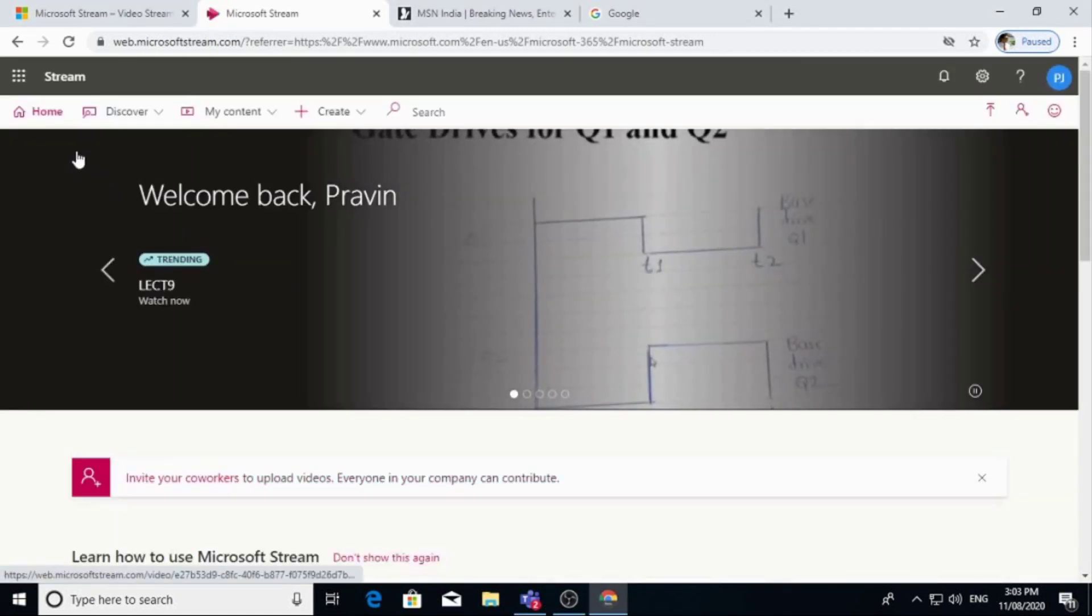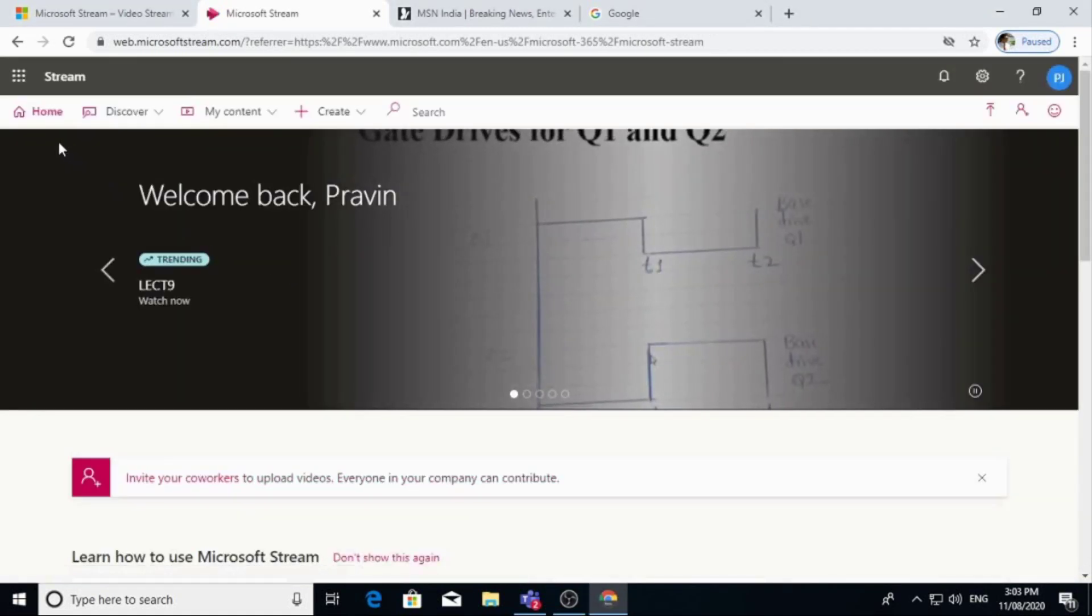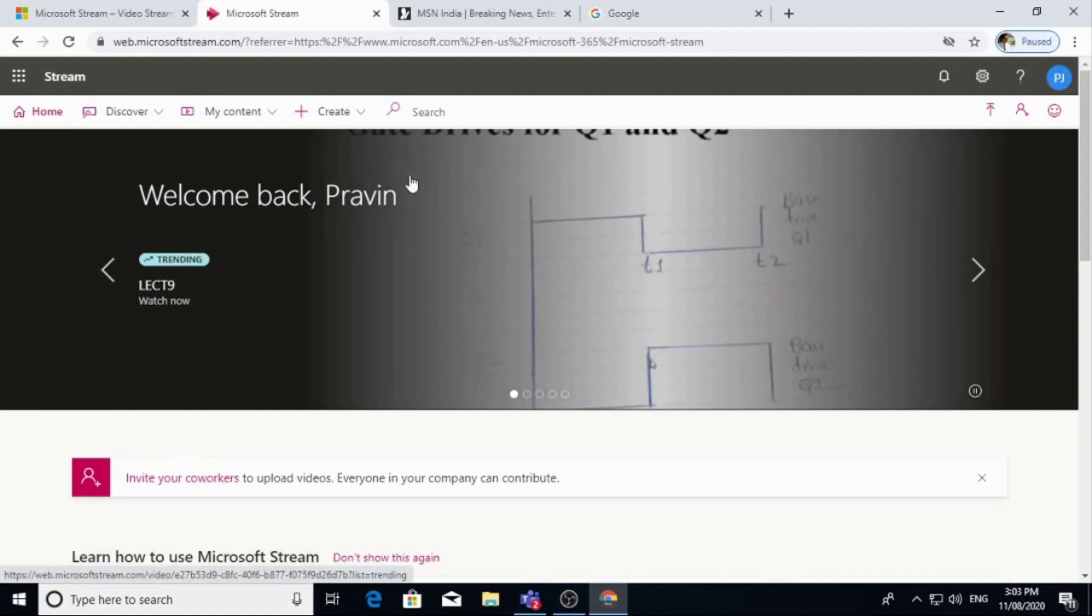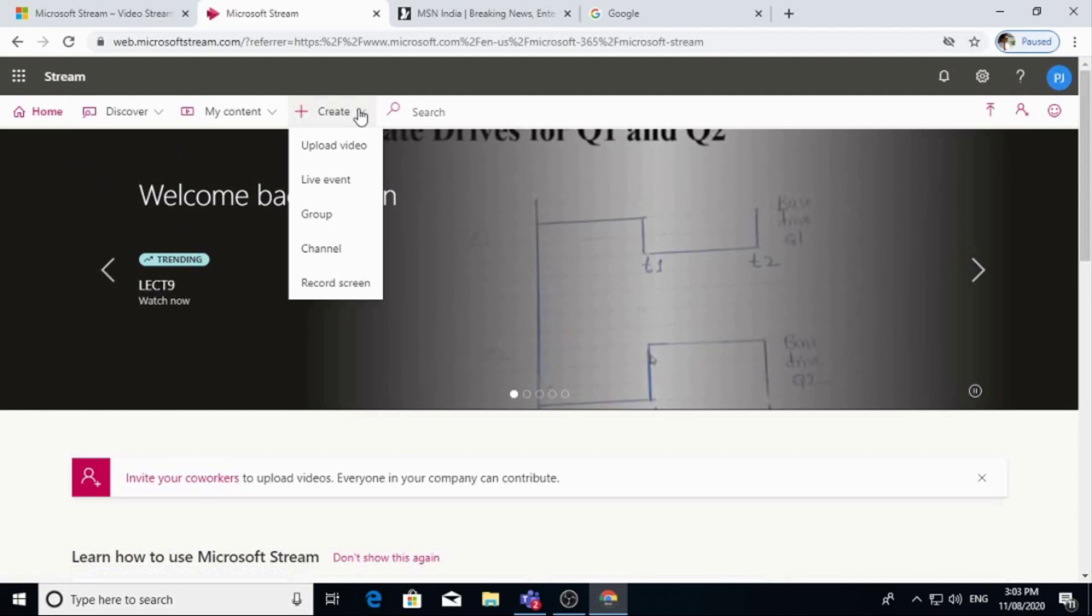Then Microsoft Stream is open. So there are two options to upload videos on Microsoft Stream. First, go to create and upload video option is there.